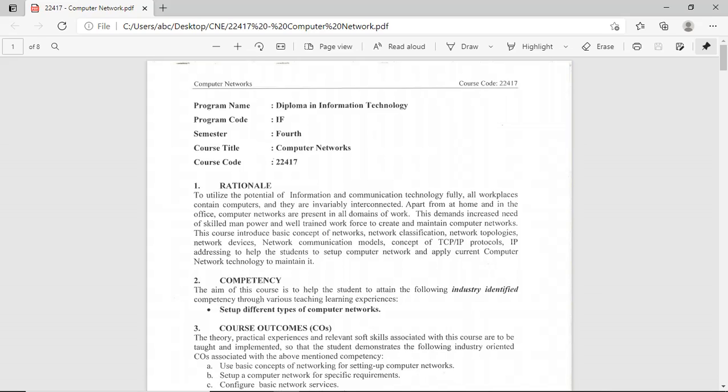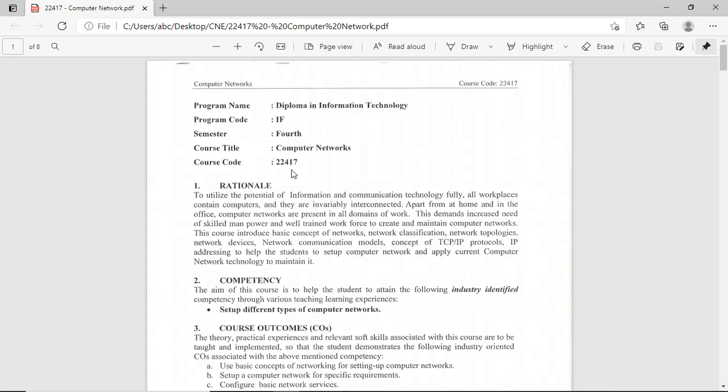Hello everyone, I am Inan Mun, teacher in Information Technology from Government Polytechnic Ramapuri. In this video, we will see the overview of the syllabus of Computer Network.